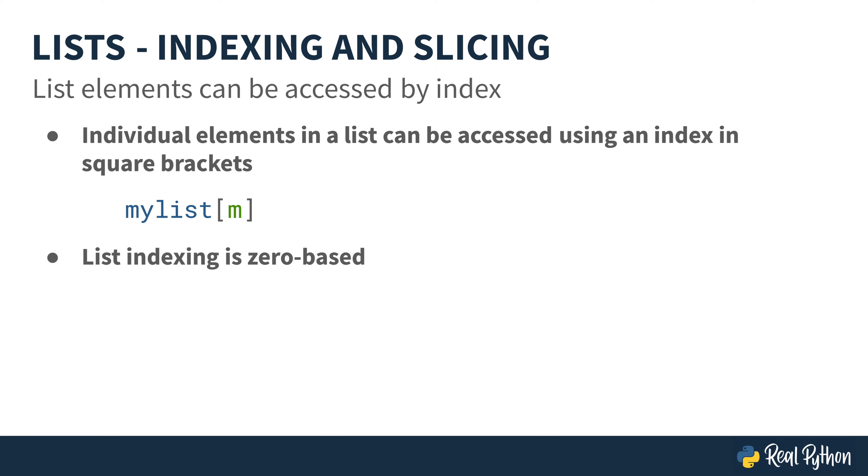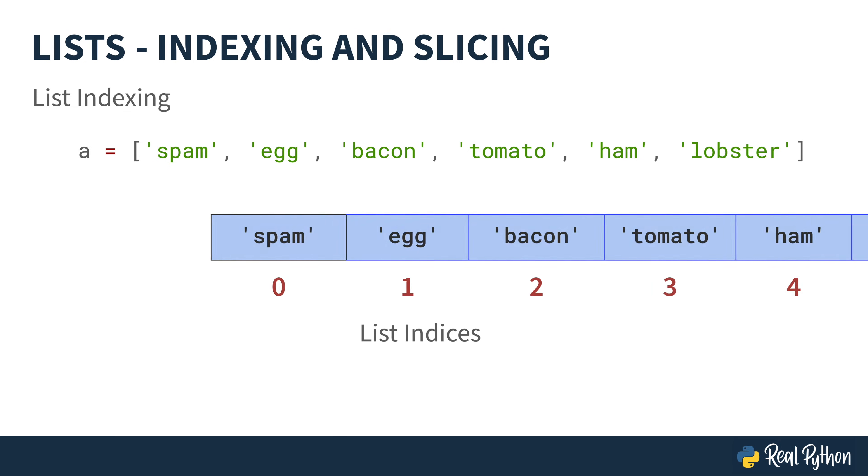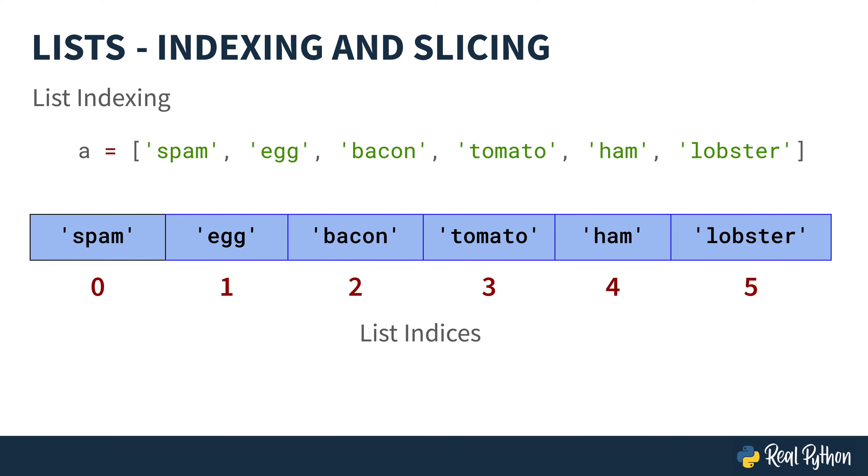The indexing for the list is zero-based. So, if you have a list such as this, with these six elements, the indices start with zero and would go up to five.